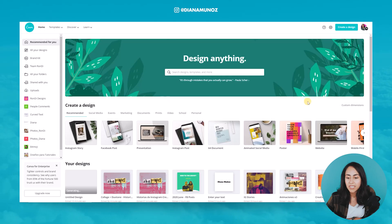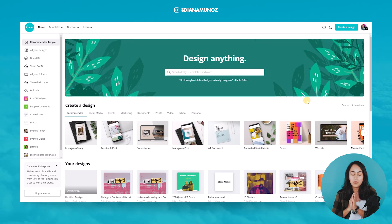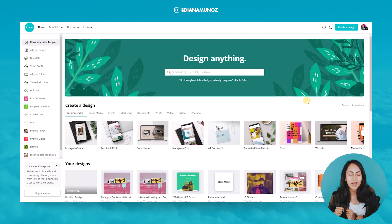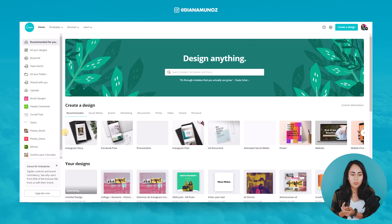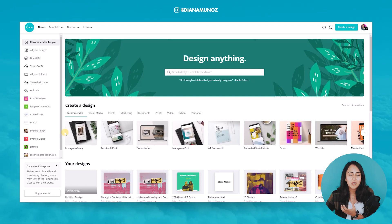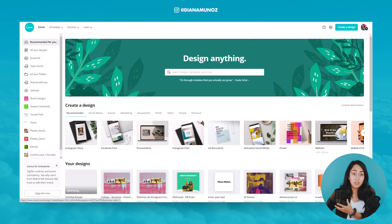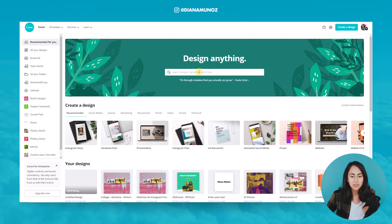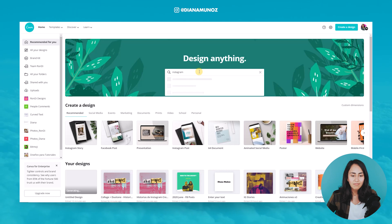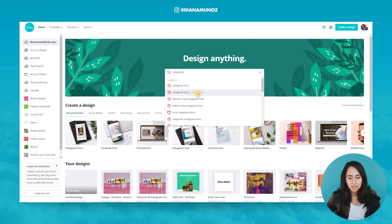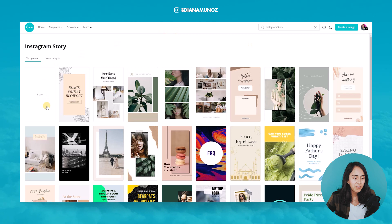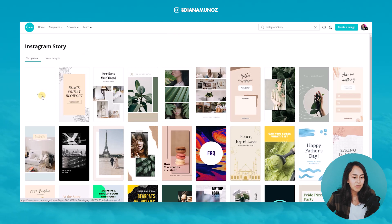Here I am in my Canva homepage and what I'm going to do to start is create an Instagram Story. As you can see here, I have it on this carousel as the first option. But if you don't see it, because Canva will give you different suggestions, just type here 'Instagram.' You'll see 'Instagram Story' — select the one that says 1080 by 1920. And we are going to select the first page, the one that says blank.